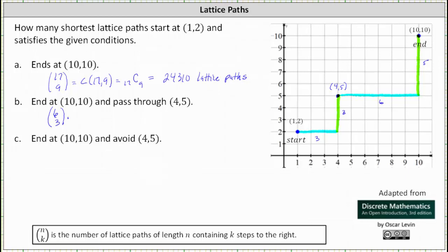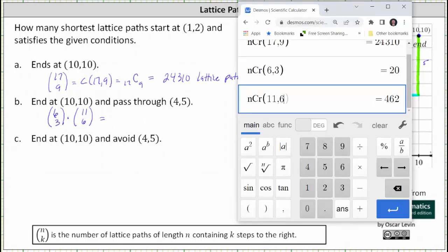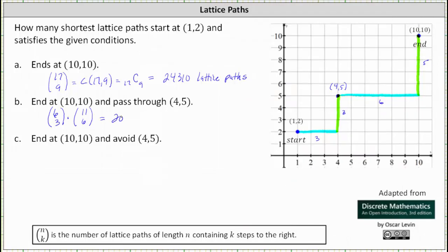So we have 6 choose 3 times 11 choose 6. 6 choose 3 is equal to 20 and 11 choose 6 is equal to 462. This gives us 20 times 462, which is equal to 9,240. There are 9,240 lattice paths from (1,2) to (10,10) that pass through (4,5).